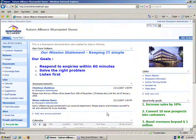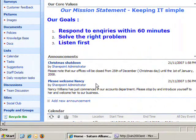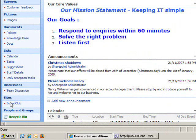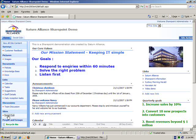Here we are at our SharePoint website. If we look down the left hand side on the quick link menu we'll see that under sites we already have a subsite called Social Club. To access this subsite all I do is simply click on the link and I will be taken to that subsite.